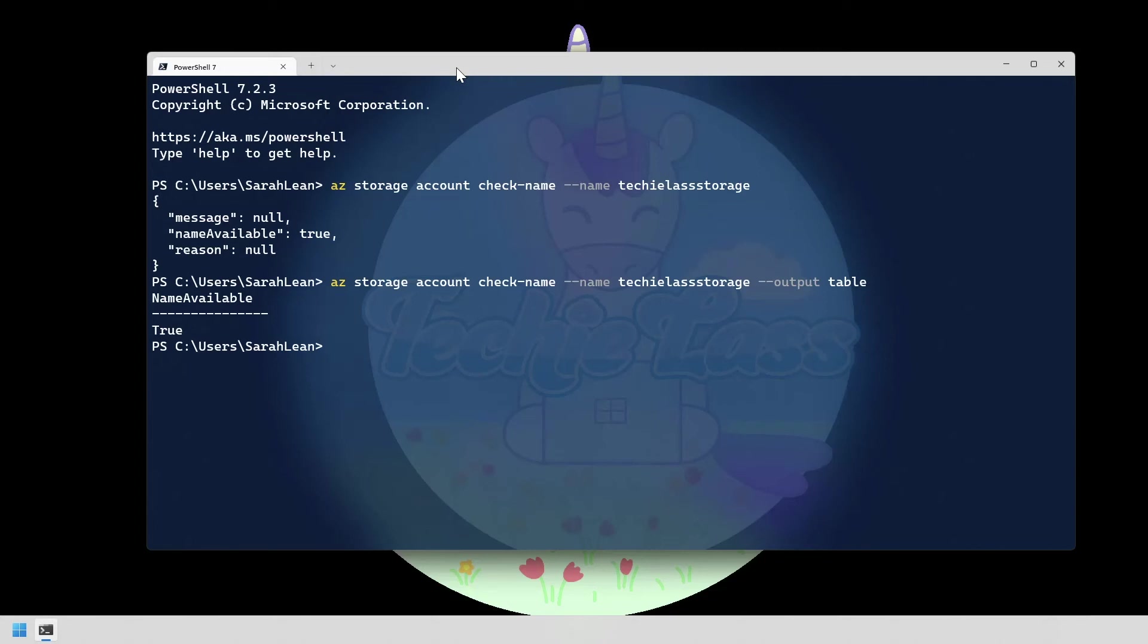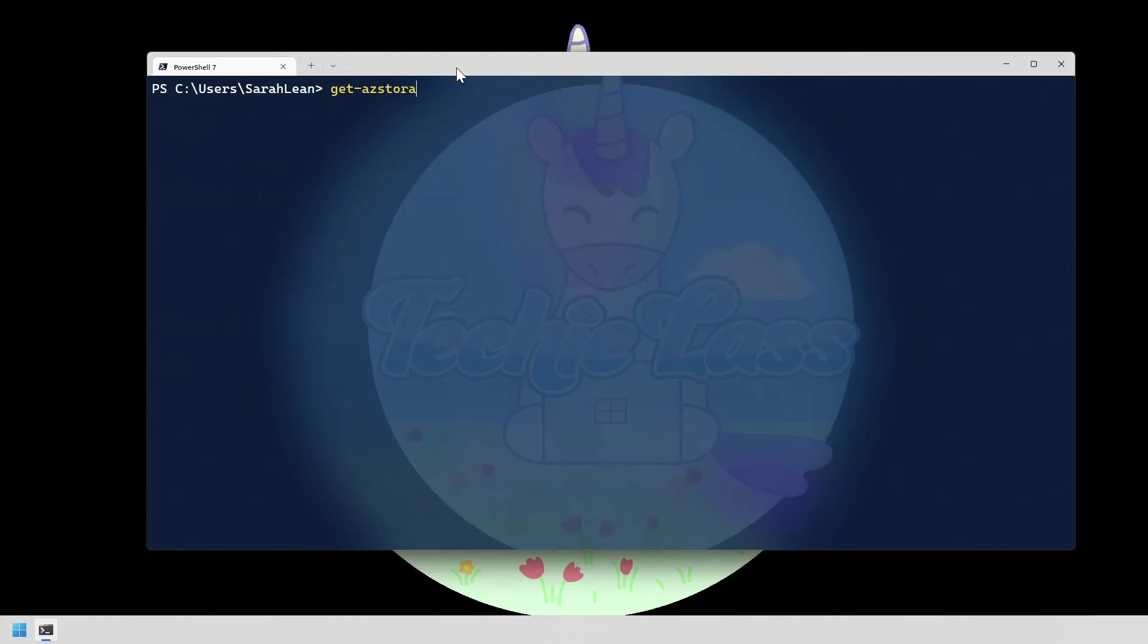Now if we use the PowerShell command let's see what it returns for us. So again it's showing us that the name of techilas storage is an available account name.